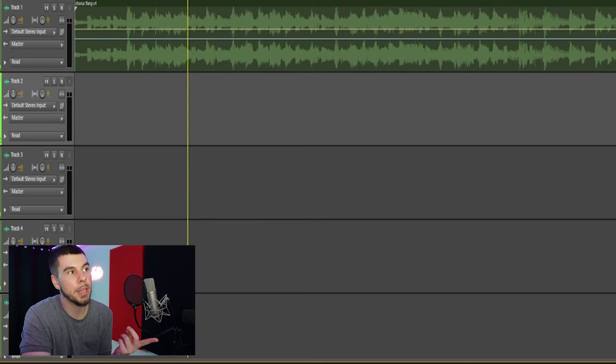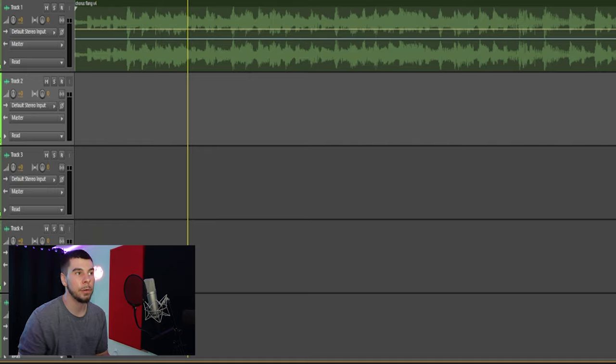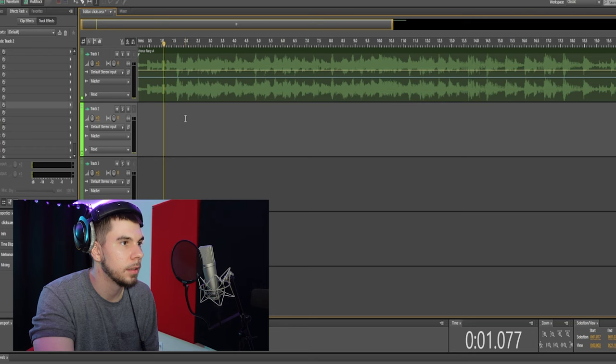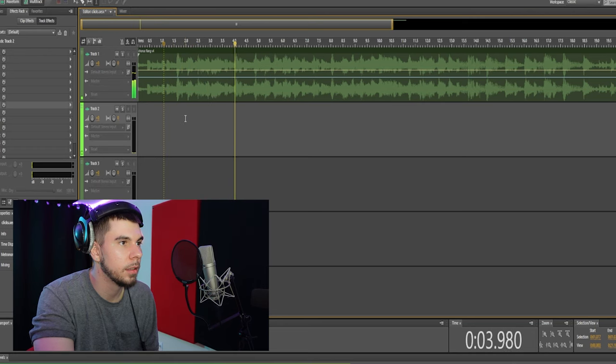Here is something I recorded for last week's video — I made a video on how to get a wider, thicker chorus inside of Adobe Audition. In my recording I had a little click sound in my mouth, and today I'm gonna show you guys how to fix that. I'm not sure if you guys can hear that.